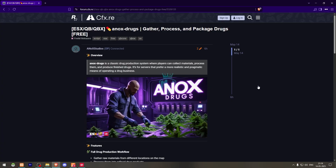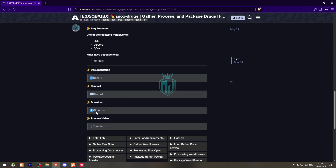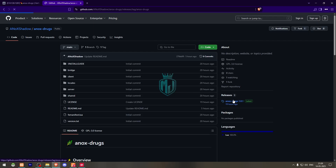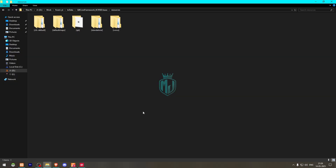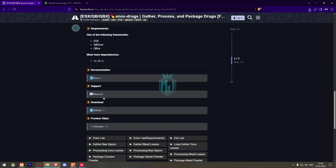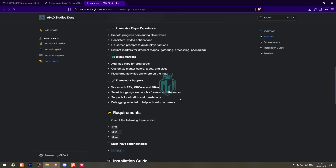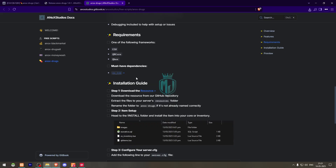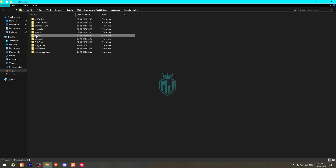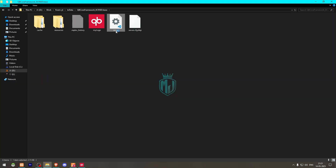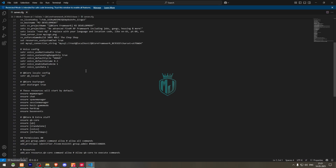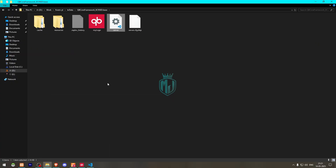Right here we have our script from Anox Studios. We need to simply scroll down and download it from their GitHub profile — you will get to see the link there. After downloading, open it and extract this file to our resources. Then rename it and go back to the link. Here you will see the documentation. Go to Installation — the first requirement is oxlib. If you don't have it you need to install it from there, then ensure it in our server.cfg file.